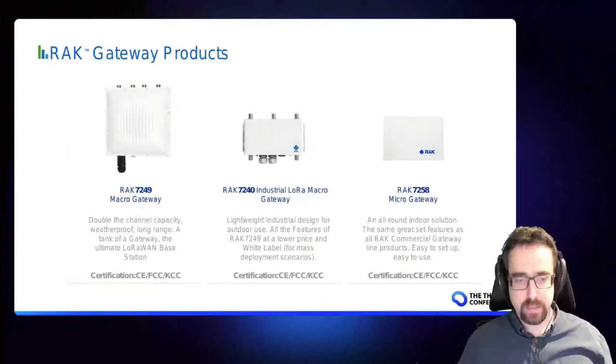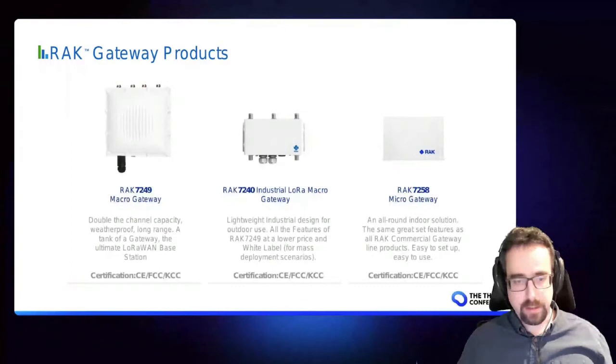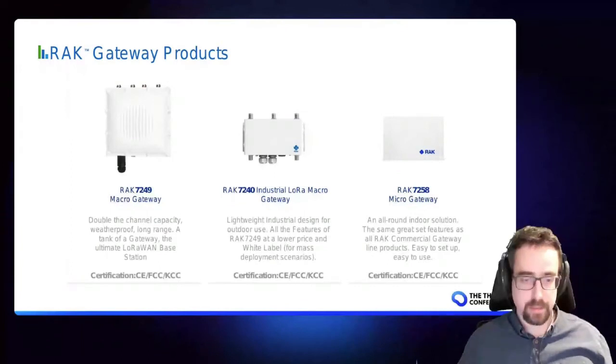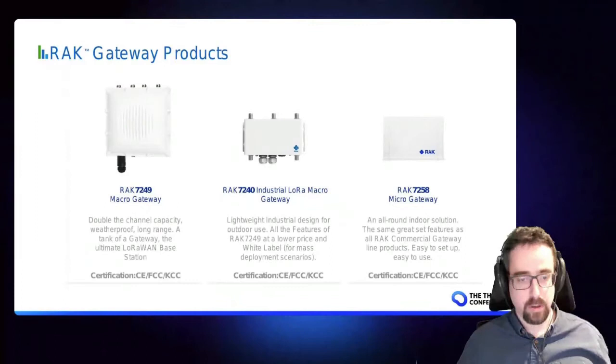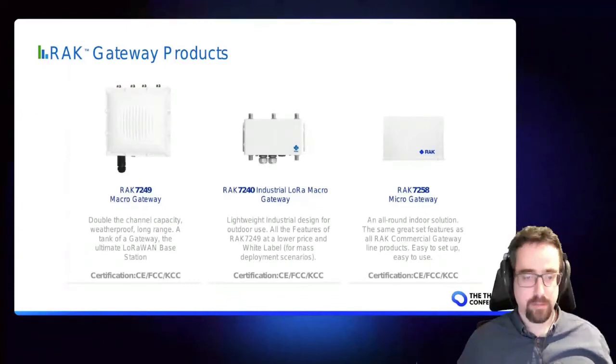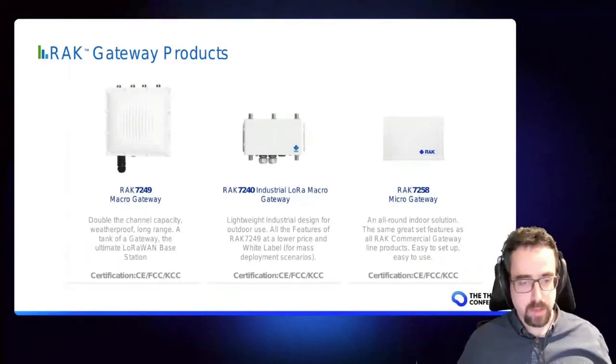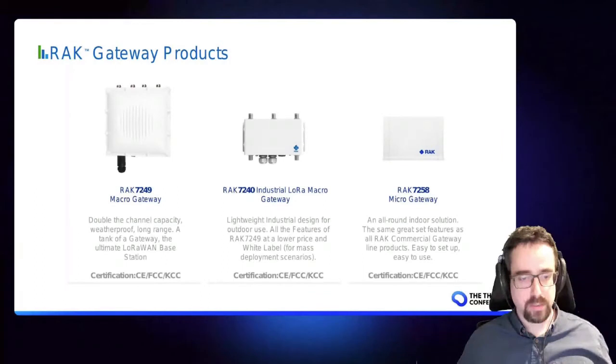Then finally we have the indoor gateway which was the 7258. This is a nice plastic box, it's low cost, very efficient. It still has PoE so it can be used in enterprise networks and includes as well the cellular option.